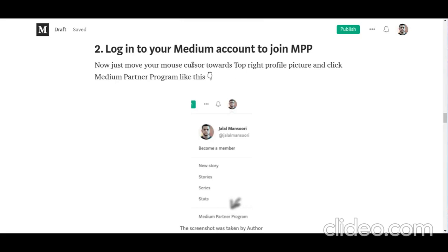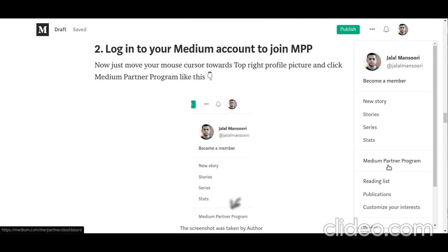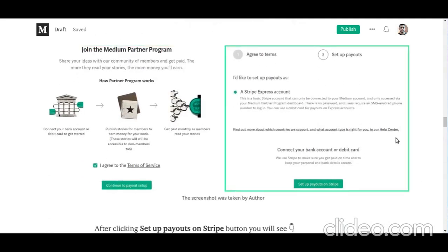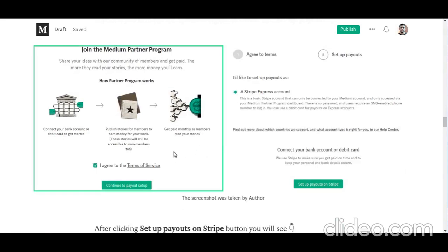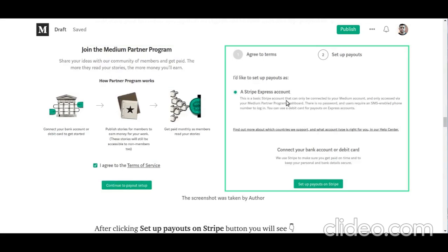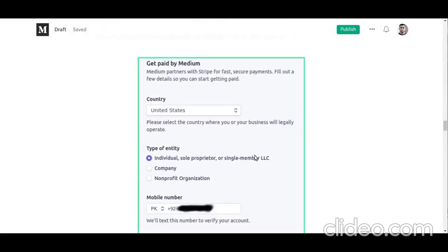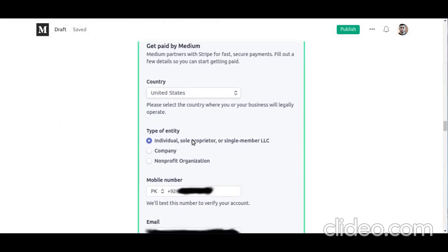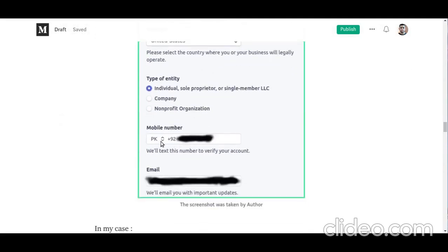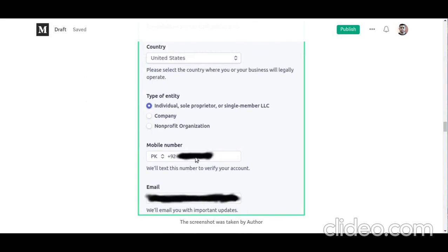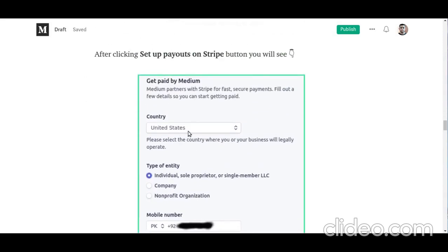Log into your Medium account profile, then in the top right corner click the Medium Partner Program button, which will lead you to the setup page. Check the box, continue to payout setup, select the Stripe Express account, and click setup payouts in Stripe. On the next page, select country as United States, type of entity as individual, and provide your phone number and email address — just as you provided on your Payoneer account — because we will be using the virtual US bank account details provided by Payoneer.